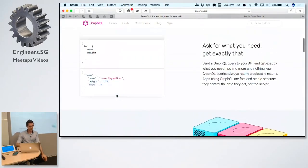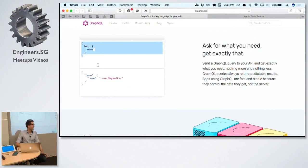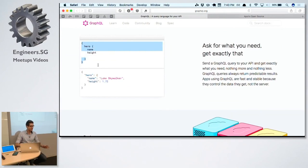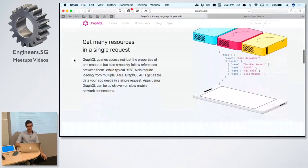Writing queries like this is really easy. You don't need to know anything about database design, SQL, joins, foreign keys — all that stuff. Anybody can understand these kinds of queries.